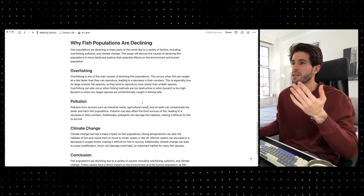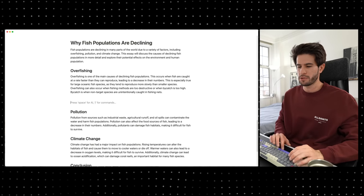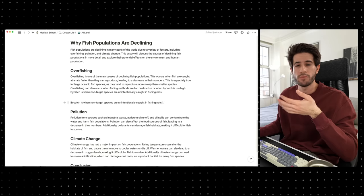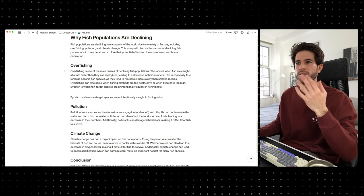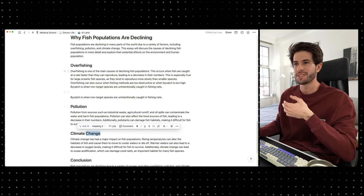For example, if I was writing this essay I might read through it and say I don't really know enough about what bycatch is. I can just ask Notion AI: 'What is bycatch?' — 'Bycatch is when non-target species are unintentionally caught in fishing nets.' Now I can go and research more into that. You can use these as general ideas or headings you might not have thought of before, generate large amounts of text, read through it, decide if it's accurate and useful, and build on it or discard what you don't like.